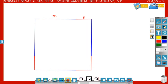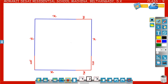This is a square of side length x plus y. Now what is the area of this square? Area of the square is equal to side into side, or length into breadth — that is x plus y into x plus y. So area of the square is x plus y whole square.